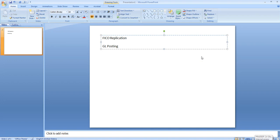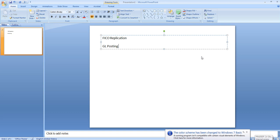In our last session we already discussed the architecture overview of Central Finance — what is source system, what is target system, what is the replication server (the LT server), and how the document will flow from a theoretical point of view. If you haven't checked that video, I'll give the reference in the description and a link in the I button. Please go through that first, then continue with this video. In this video I will explain practically how we are going to post documents in the source system using ECC and replicate the same in the S4 system.